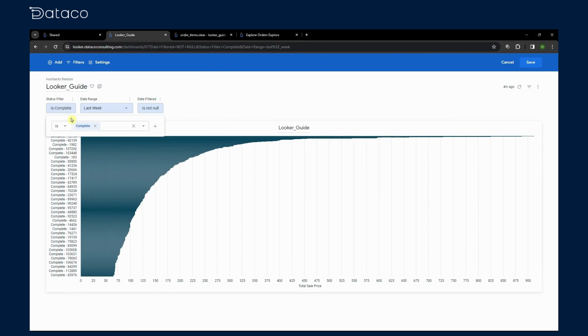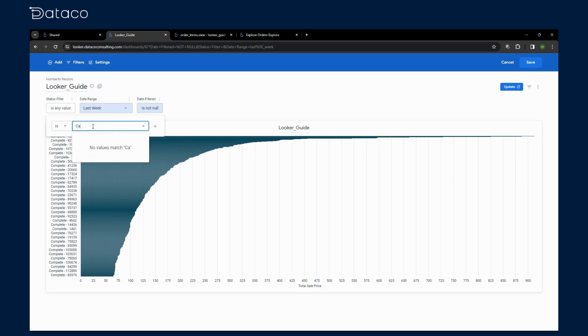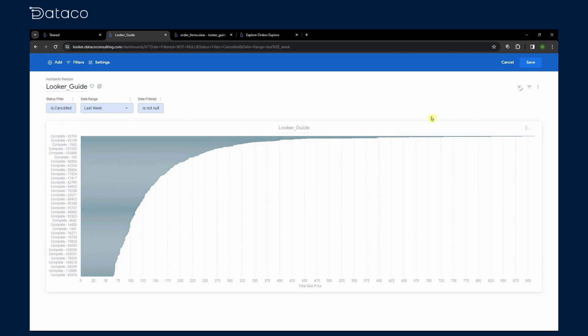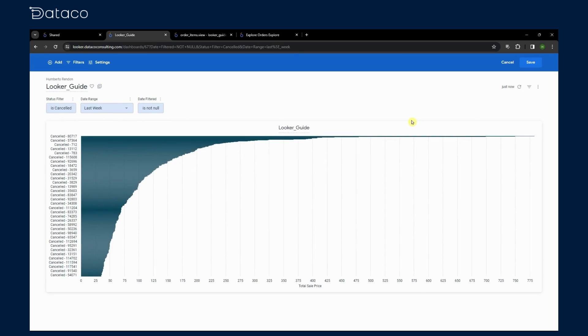And now with the finished dashboard, we can see more clearly why parameters and filter only fields are so important. Without additional clutter, we can easily find the data that we are looking for just by changing a single value.